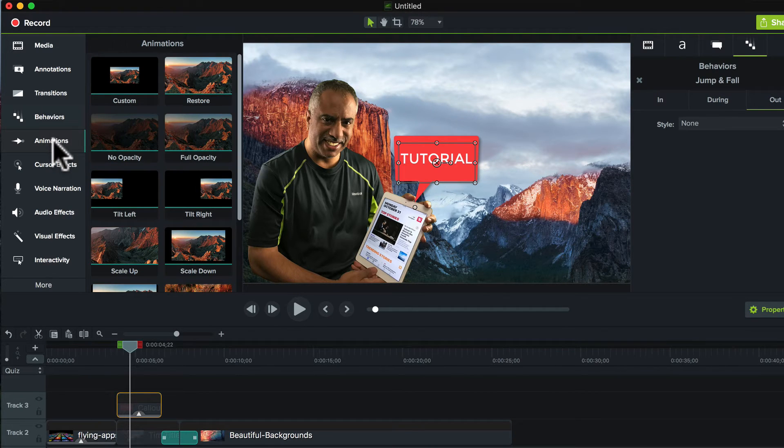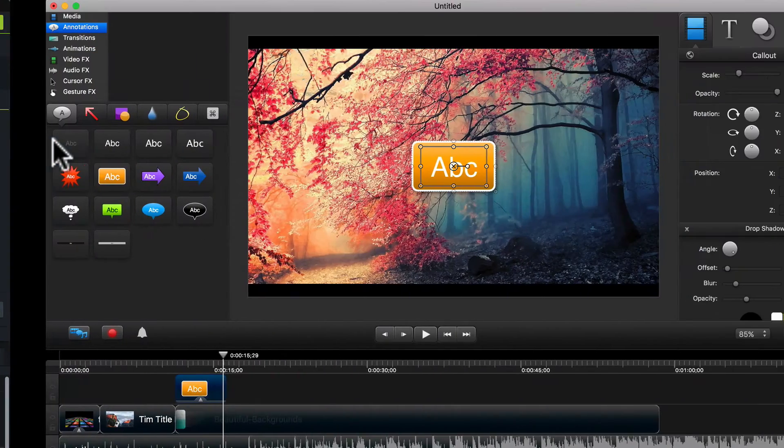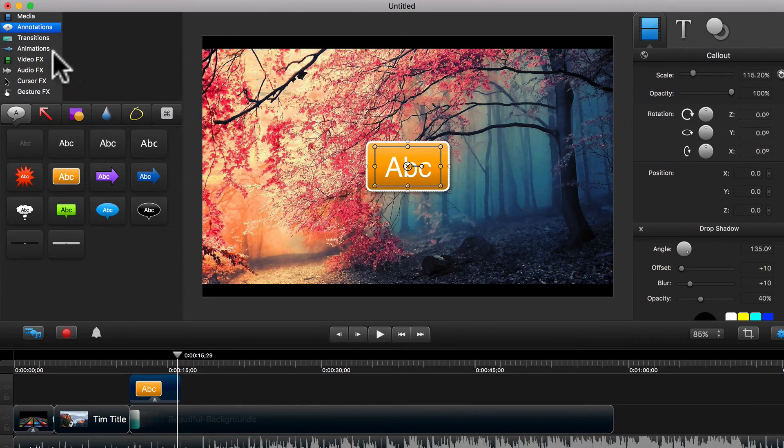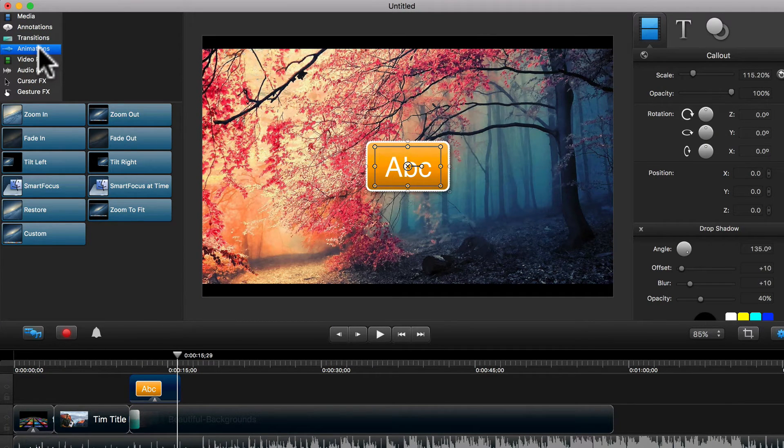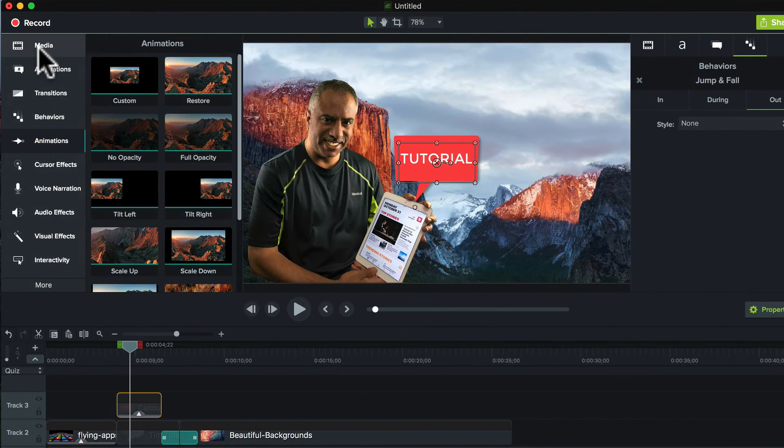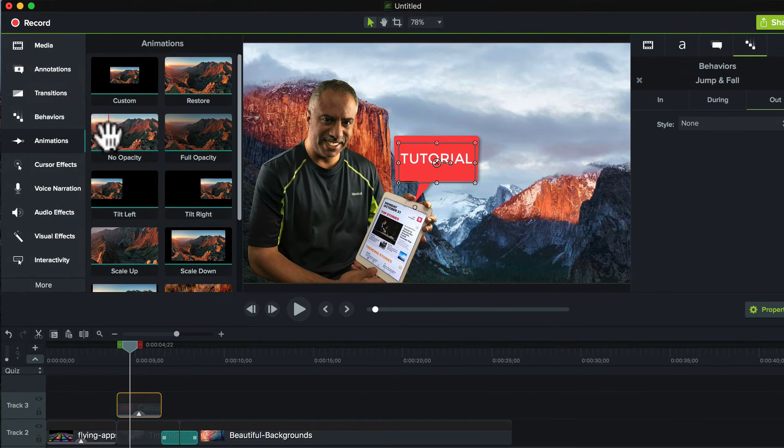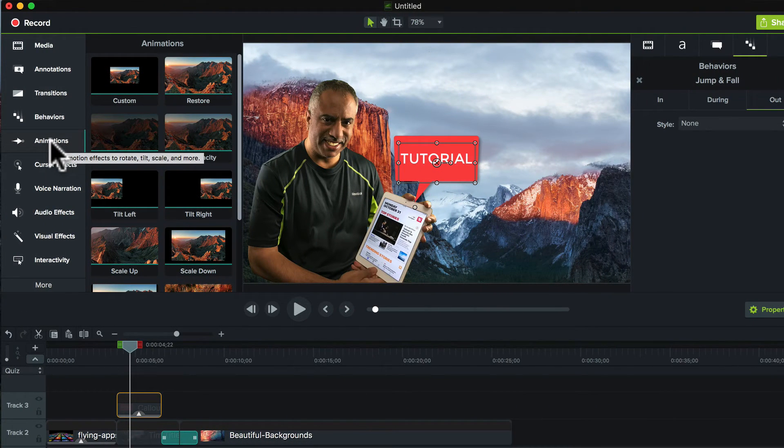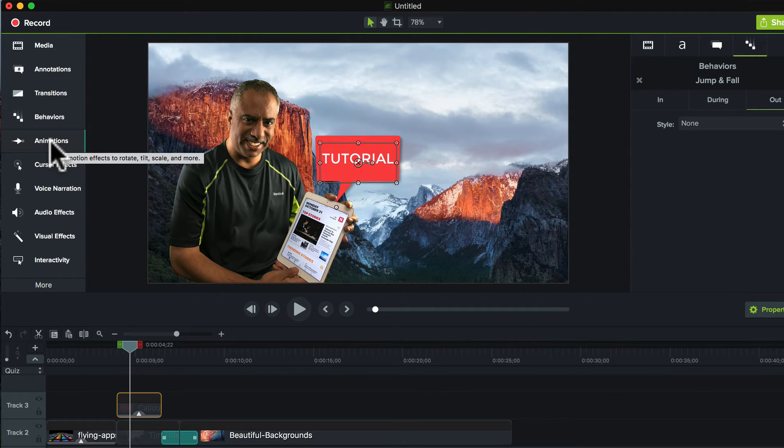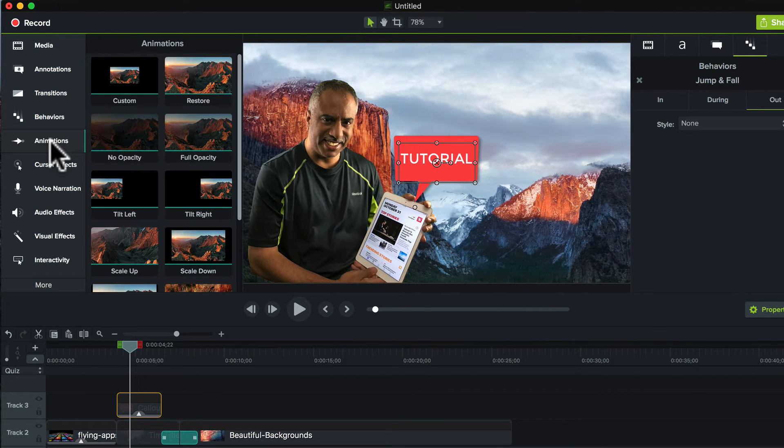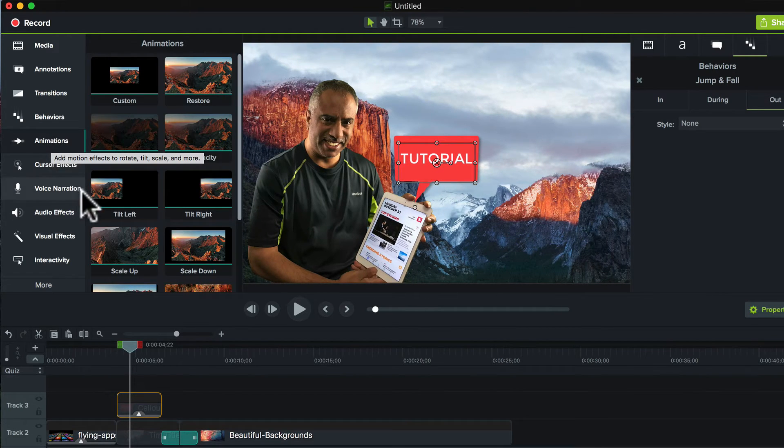Next is Animations. Animations is pretty consistent with previous versions. Camtasia 2, you'll see that the animations are exactly the same. They're just designed very differently, and the menu is very different in terms of how you access them, but pretty much the same here. The only addition here is that you can also hide and or reveal the animations.